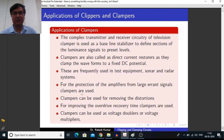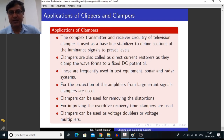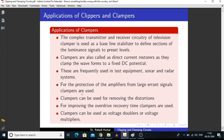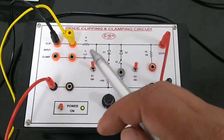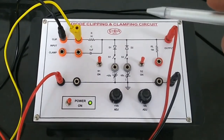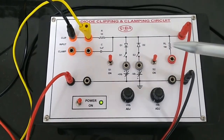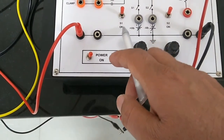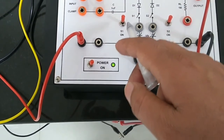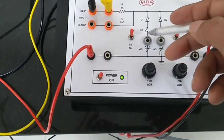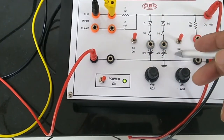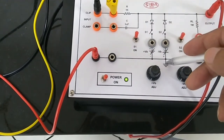Now I am going to demonstrate the experiment of clipping and clamping circuits in our laboratory. This is our circuit board for clipping and clamping. We can see there are two diodes D1 and D2, and two switches S1 and S2. By using switch S1, we can connect diode D1 to the circuit, and by using switch S2, we can connect diode D2 to the circuit.